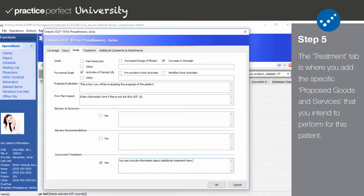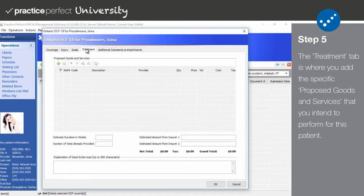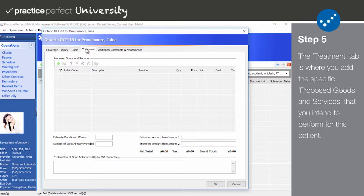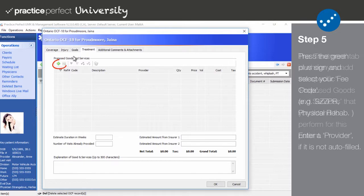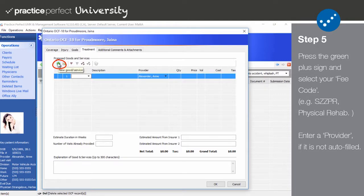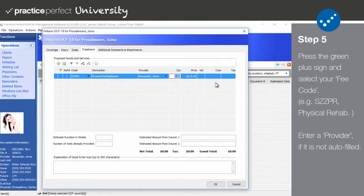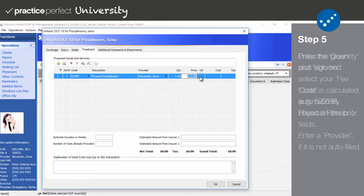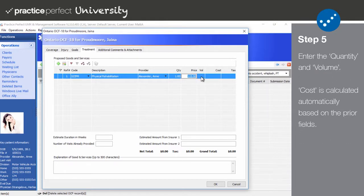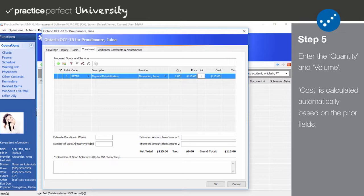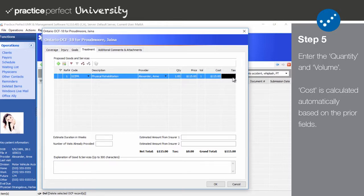Step 5. Moving along, let's check out the Treatment tab. This is where you can add the specific proposed goods and services that you intend to perform for the patient. Click the green plus sign and choose one of your fee codes from the list. The description will automatically be filled out. Enter the provider responsible for administering the treatment. Input the quantity of the fee code. The price will be automatically calculated based on the quantity entered. Enter the number of times that you will be administering the treatment tied to this particular fee code in the volume field. The cost will automatically be calculated based on the amount entered in volume. The tax will automatically be calculated based on the total cost and your regional sales tax as entered during setup.